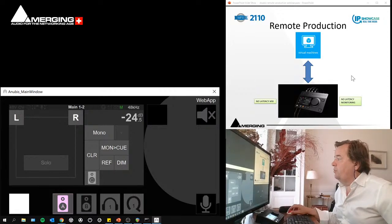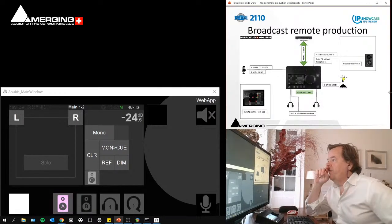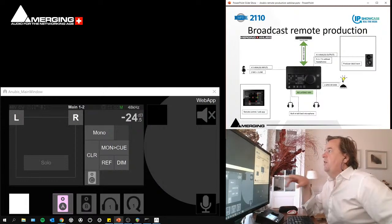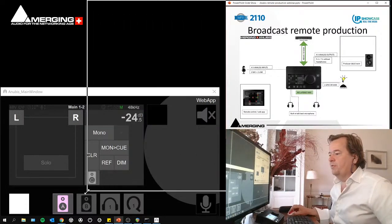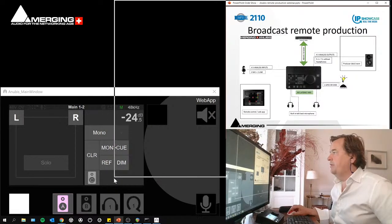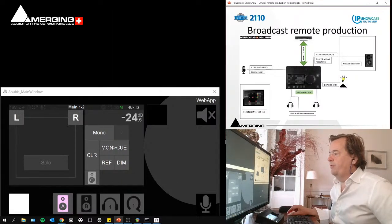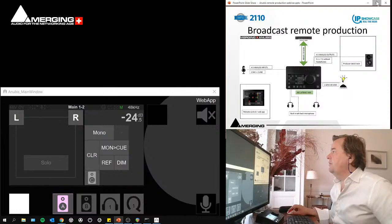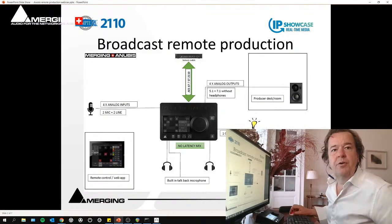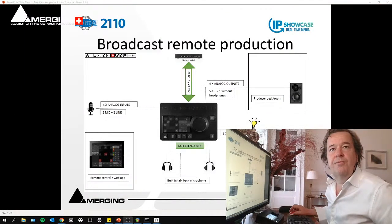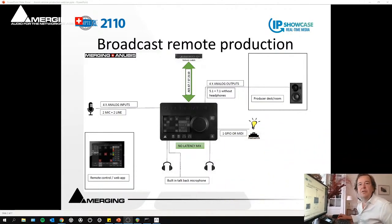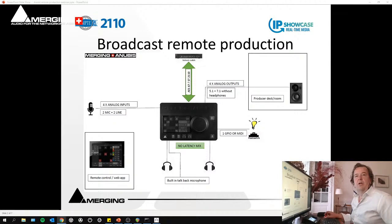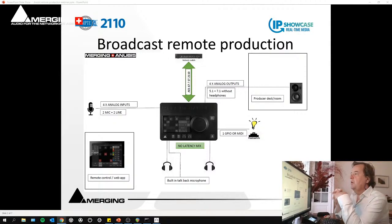I have a few slides where I wanted to make it clear about what we can achieve with Anubis and what's going to come actually in the coming weeks or months. I'm going to make myself smaller so that you can see all of this much better.